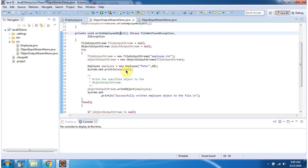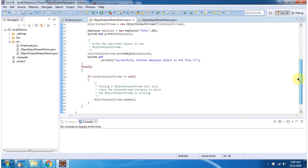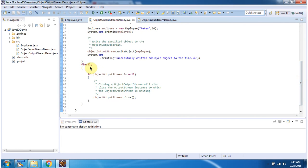Then I am displaying the Employee object. Here, using the writeObject method of ObjectOutputStream, I am writing the Employee object to Employee.txt. In the finally block I am closing the ObjectOutputStream.